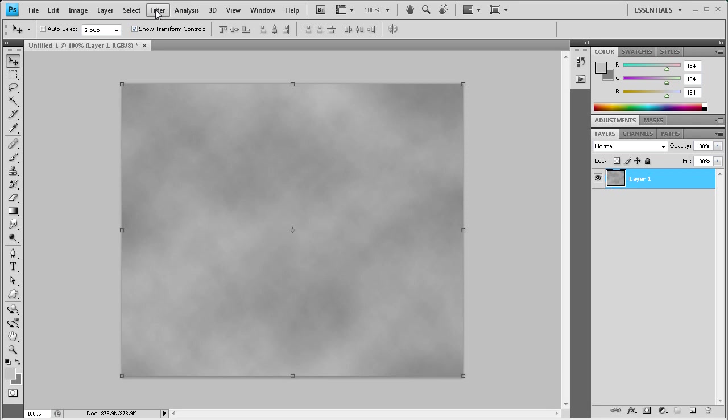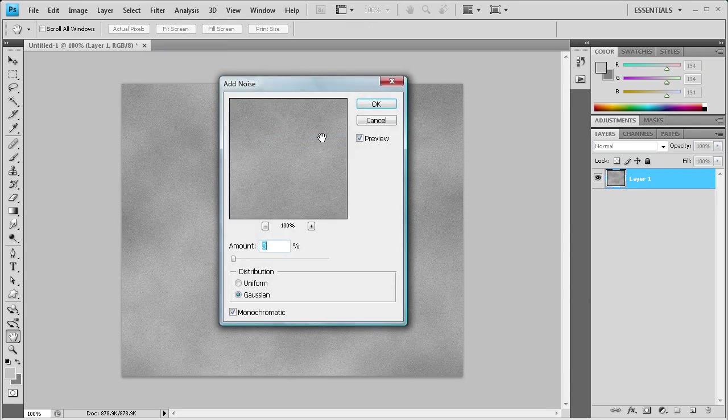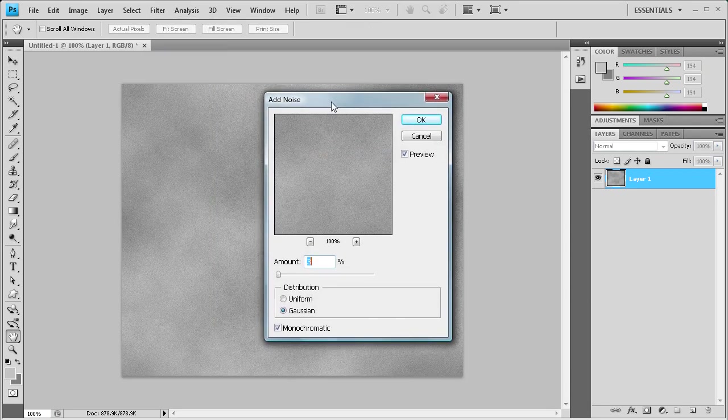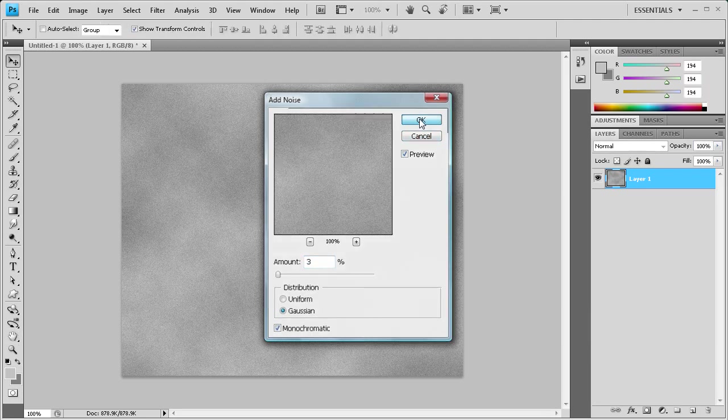What we're going to do now is go to Filter, then Noise, and Add Noise. Your settings should be 3% for amount, and Gaussian should be checked, and so should monochromatic. Just click OK.